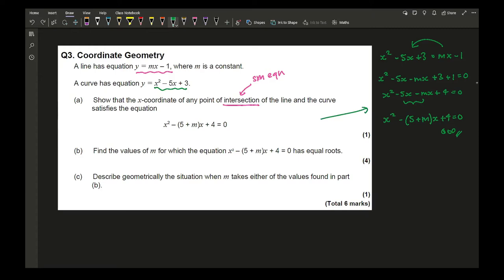Part b asks to find the values of m for which the equation has equal roots. As it has equal roots, b² − 4ac = 0. It's really important that you actually write that down. Although the question gives you the clue of equal roots, make sure you write down the discriminant condition in your solution.